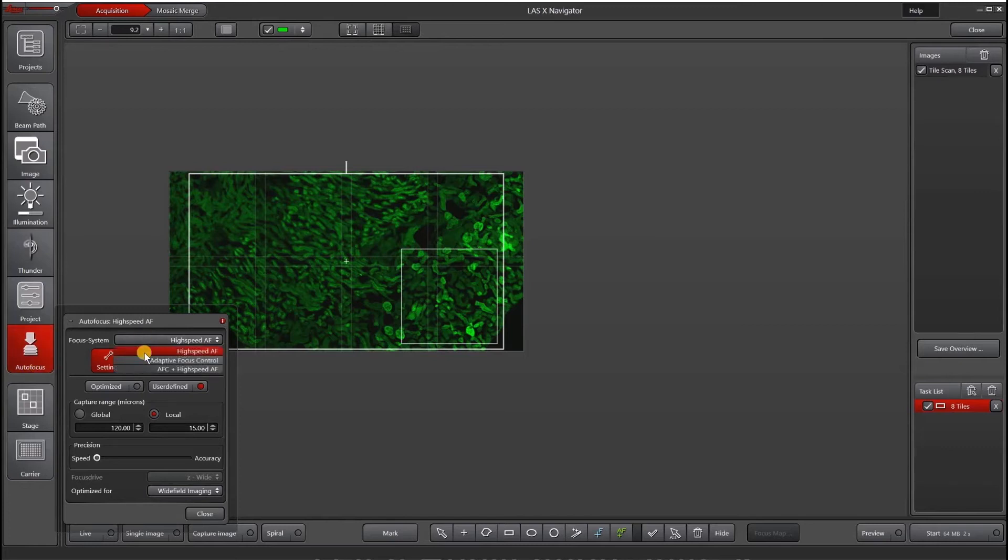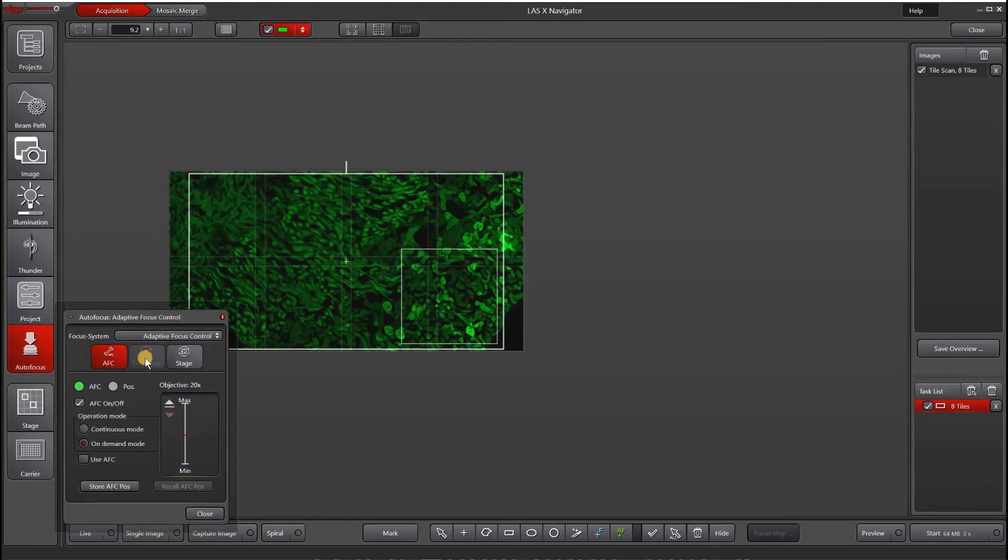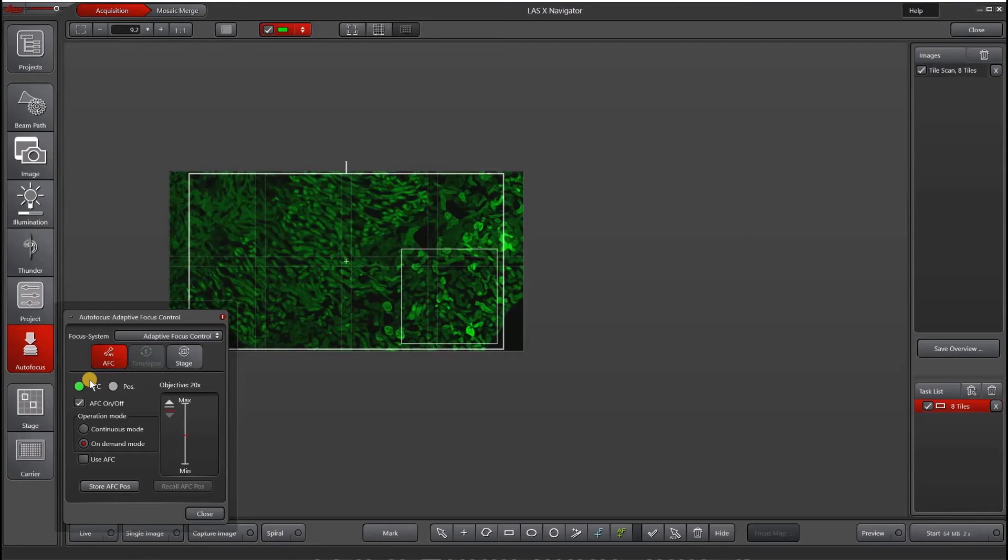Under the focus system, I will choose adaptive focus control. You'll see a green light here when we're using AFC compatible objectives, when AFC is inside the range and the device is active. You can also turn the AFC on and off in this window.